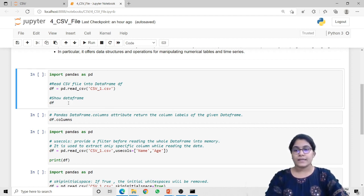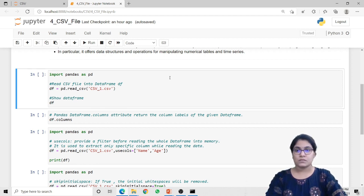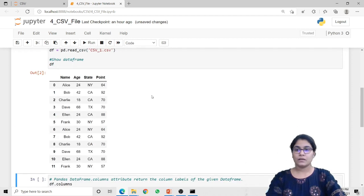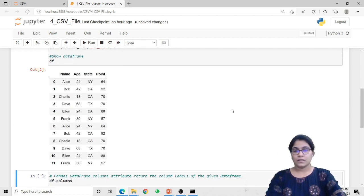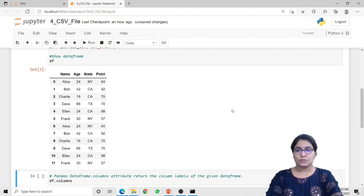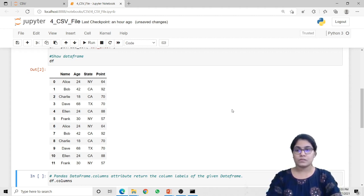When I write df, it will show the dataframe — it will return the values that are stored inside the dataframe object. So let's run this code. Here as you can notice, it returns the values from my CSV file which contains four columns called name, age, state and points, and different records.